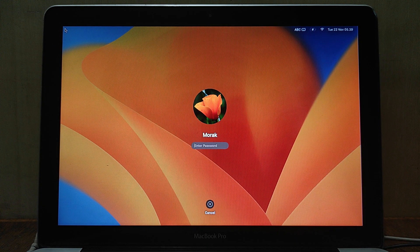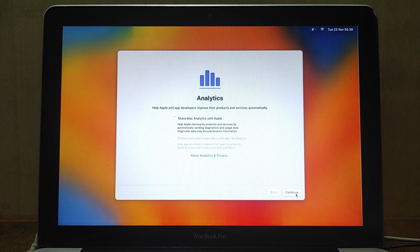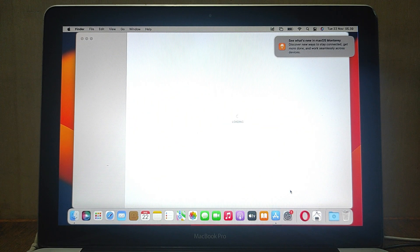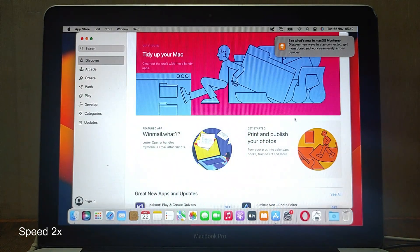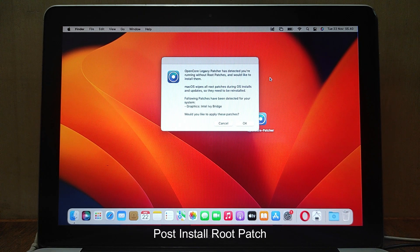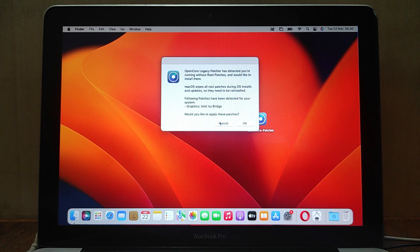The process of upgrading macOS Monterey to macOS Ventura has been completed. Now enter your password to continue logging into the desktop. Here click Continue. Now we have entered the macOS Ventura desktop. Since the App Store opens immediately after restarting, close the App Store. OpenCore Legacy Patcher automatically detects the hardware that needs to be patched — on MacBook Pro 2012, only Intel Ivy Bridge Graphics needs to be patched.